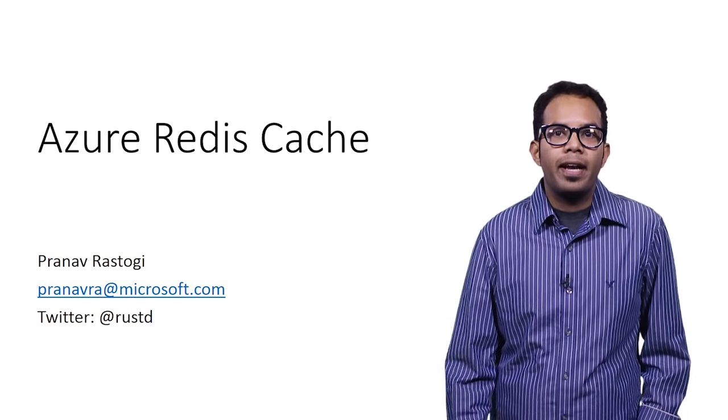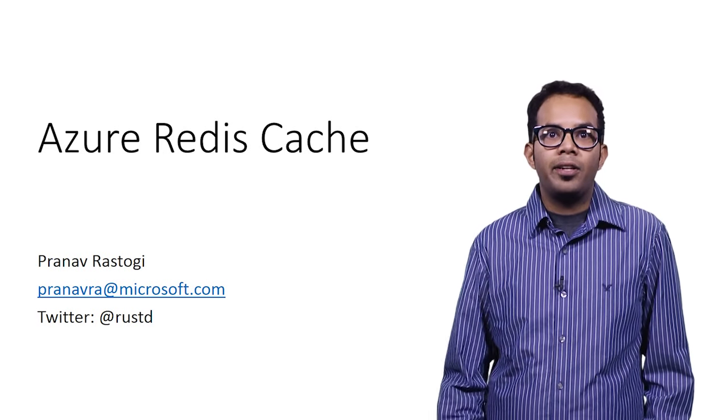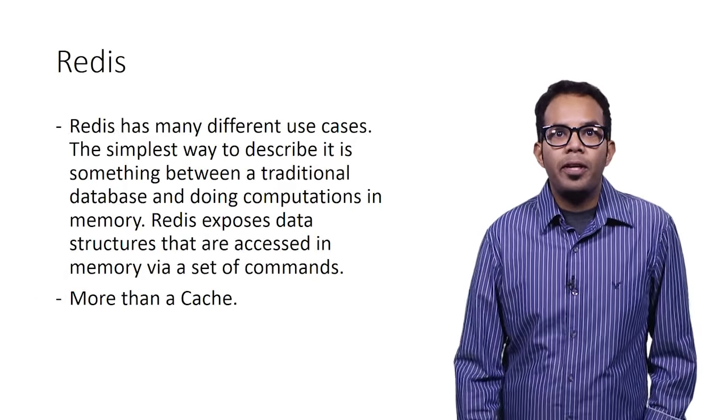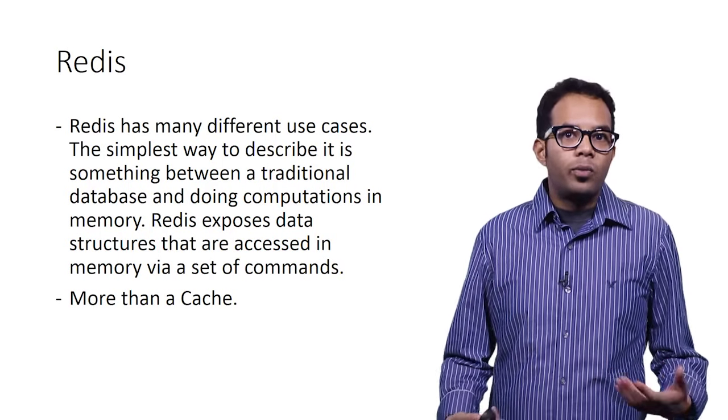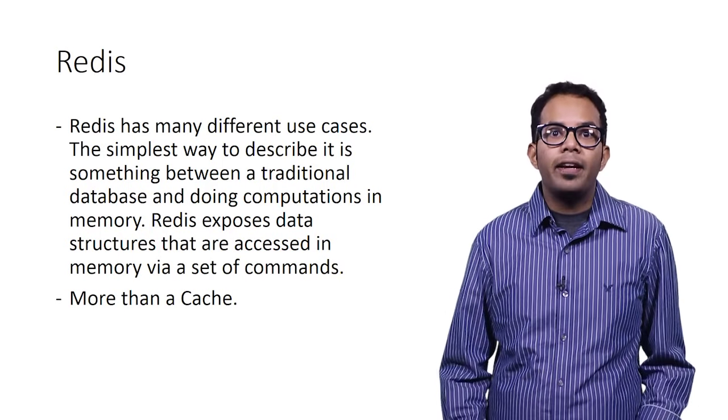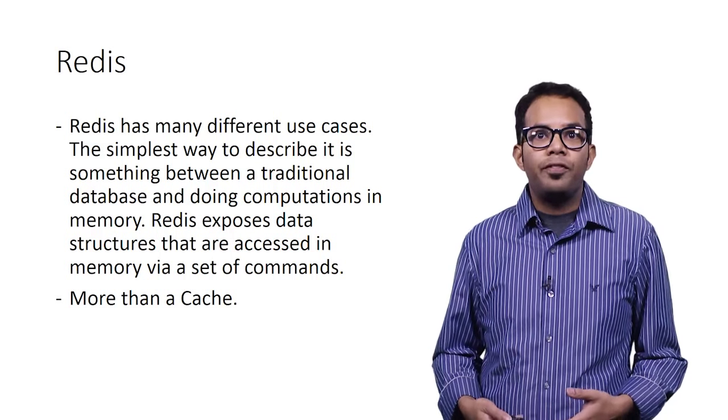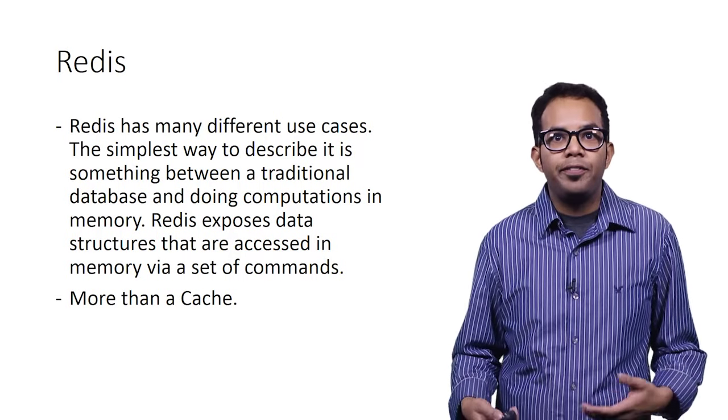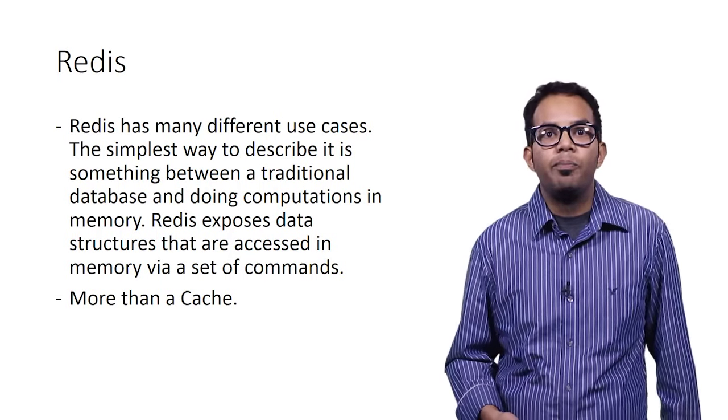Here is my contact details in case you want to get in touch with me. Today we'll be talking about what's Redis, what we're offering in Azure Redis, and some of the new enhancements that we've just rolled out to public.